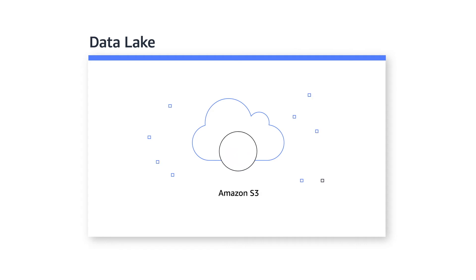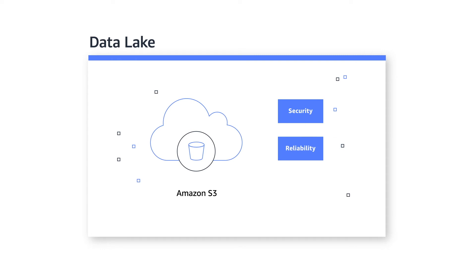Amazon S3 provides a popular storage layer for data lakes that leverages its renowned security, reliability, and durability.